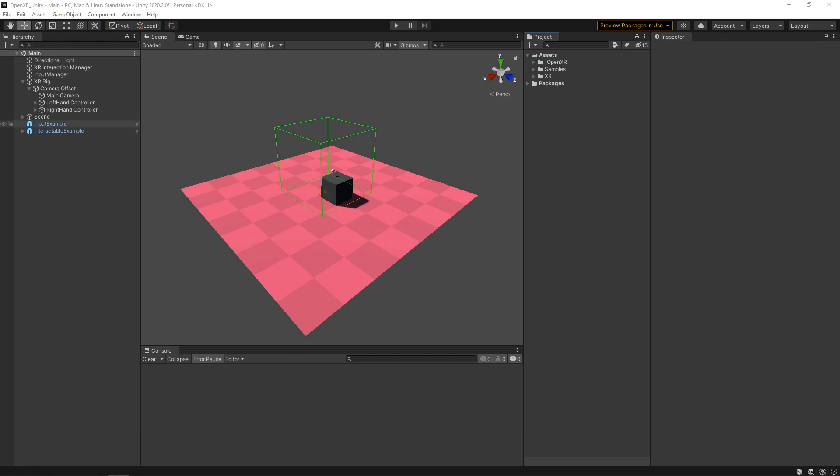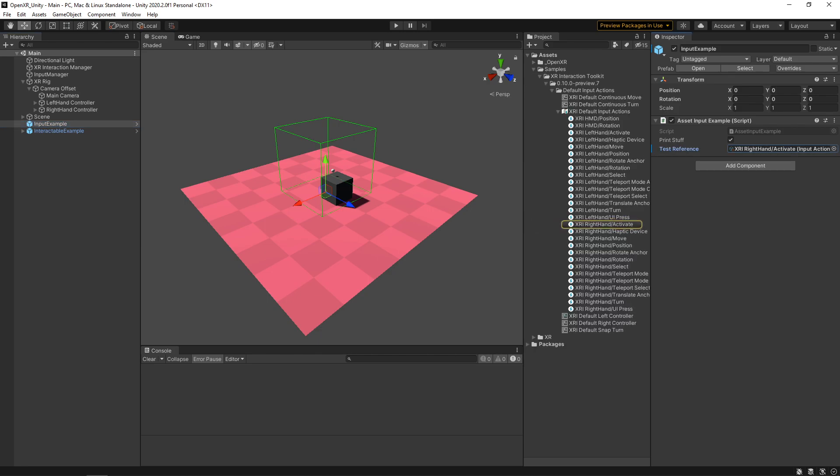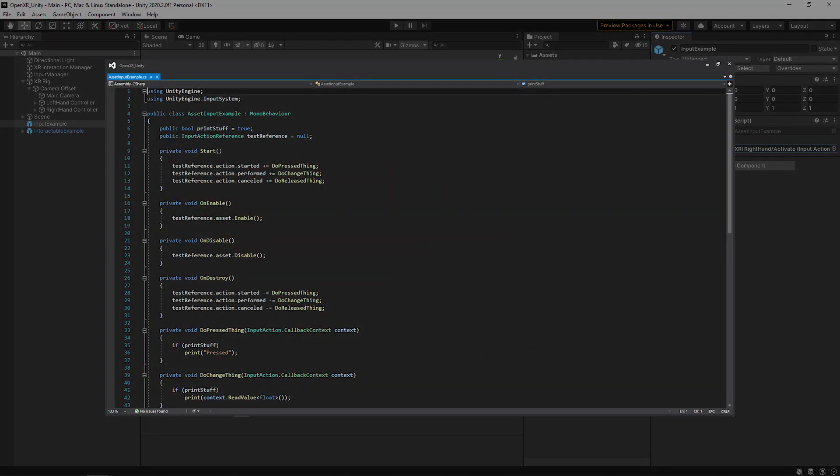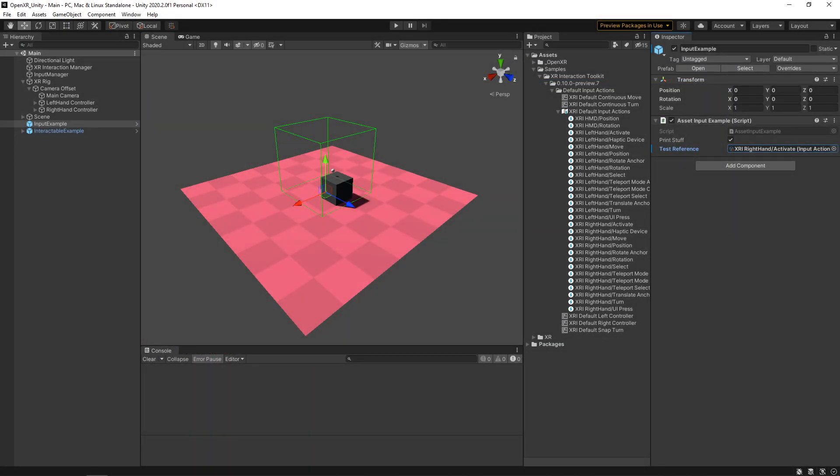If you want, you can take a second to look at this input example that I wrote, where it's going to specifically reference the activate action of the right hand. If we select this really quick, it's going to be the one that's going to be included in the sample set. This script is going to have an example for subscribing and unsubscribing to the pressed, the released as well as the perform function for getting any time there's a value difference.